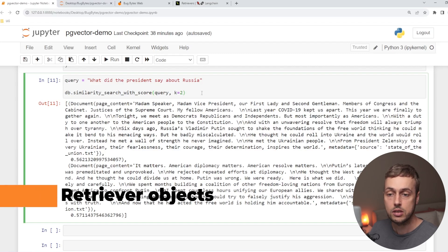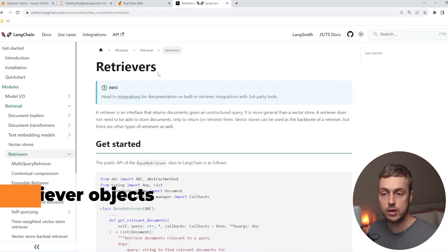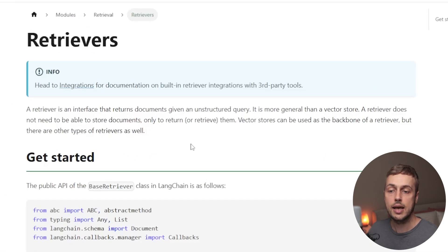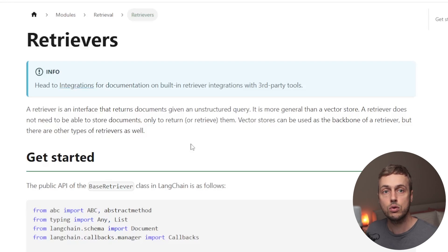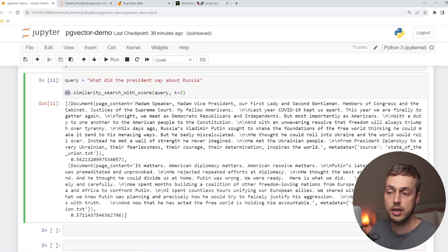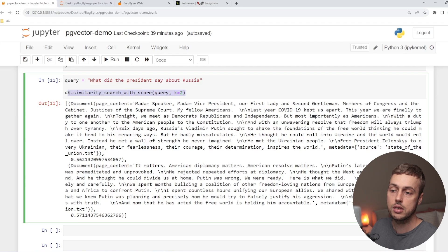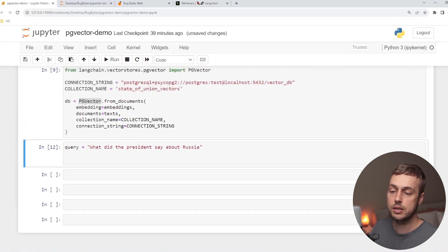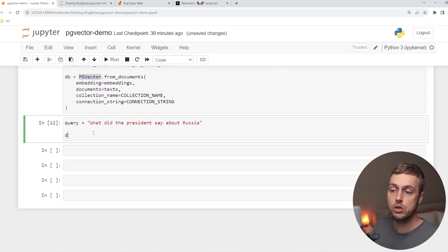Now that setup is out of the way, we're going to look at something called a retriever in LangChain. A retriever is an interface that returns documents given an unstructured query. Basically, given a piece of text, the LangChain retriever looks at the vector store or whatever the underlying retrieval object is and returns a set of relevant documents based on that query. The retriever does not need to be able to store documents — it only has to return or retrieve them. It's very easy to create a retriever from an existing vector store object by calling the asRetriever function on the DB object.